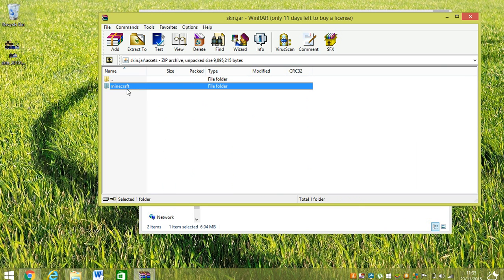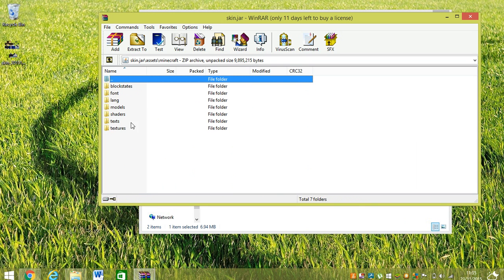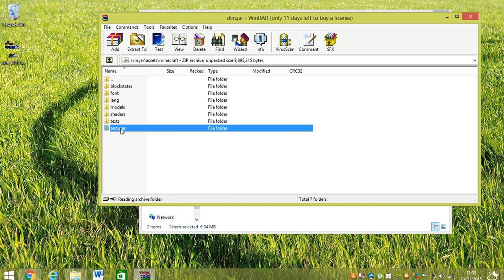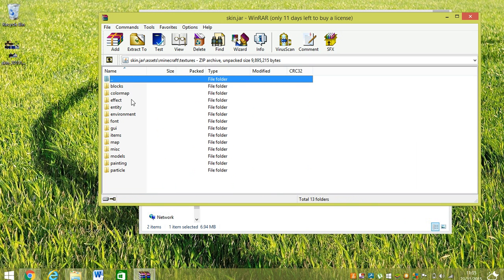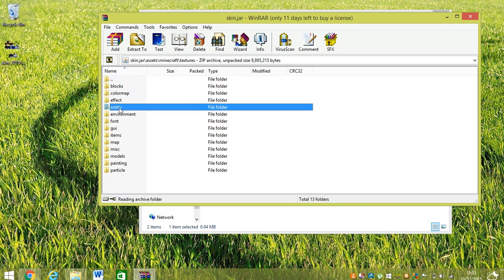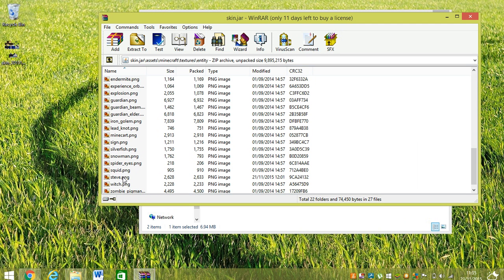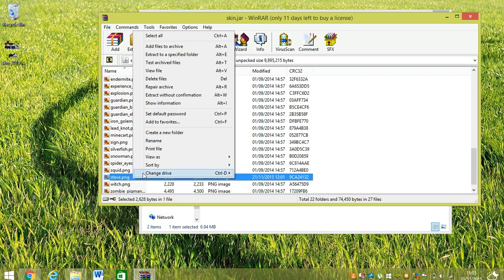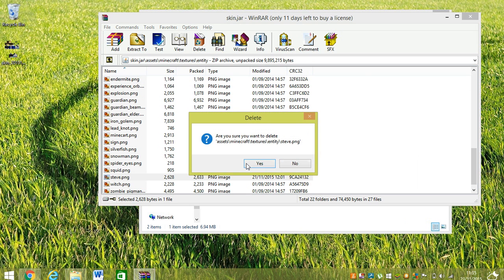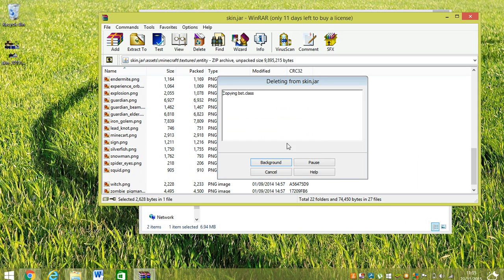And then you go to textures, and then you go to entity. And then you right-click this, delete file. So you click yes and wait for this to finish the job.